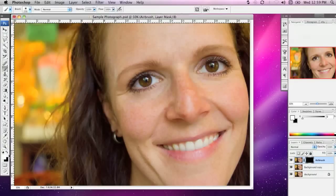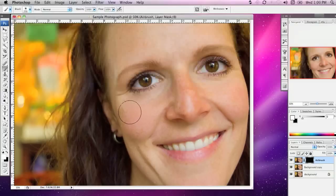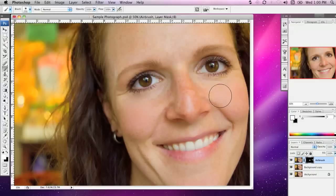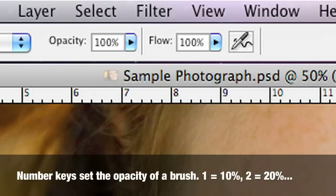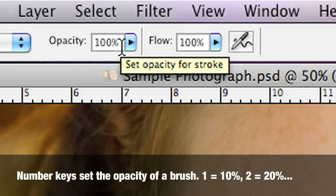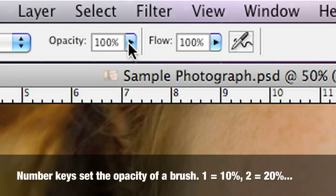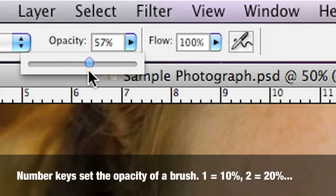Now that my foreground colour is white, if I go over to the canvas and just press a couple of times, you'll notice we start to see some of the smooth airbrushed image coming through. In the option bar, the opacity of my brush is set to 100%. I don't want the full airbrushed layer coming through — I'd like to be a little more subtle because the airbrushing technique is a little overpowering.